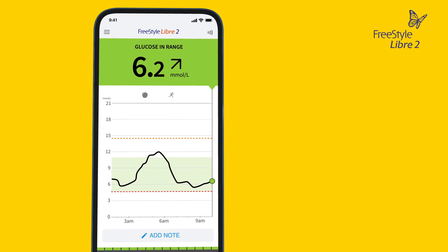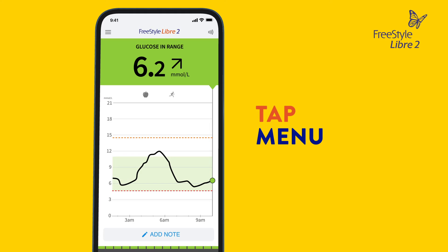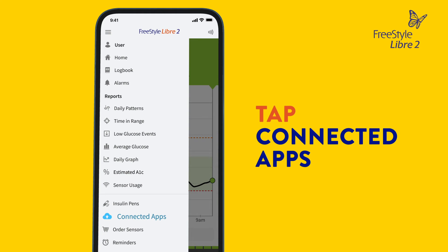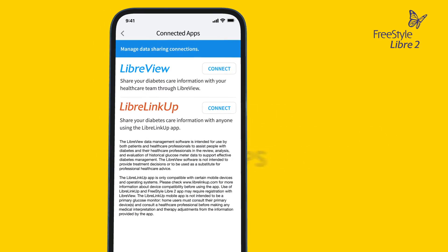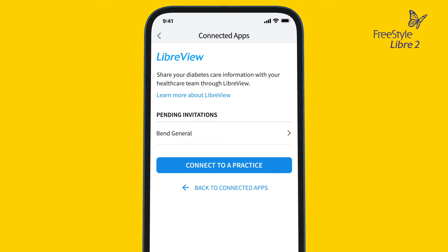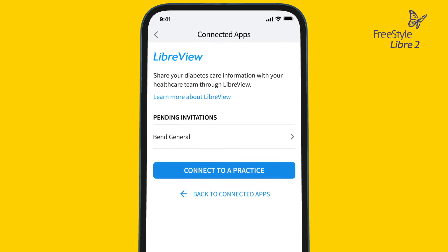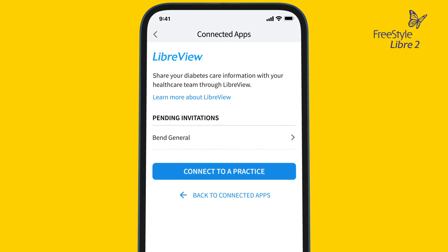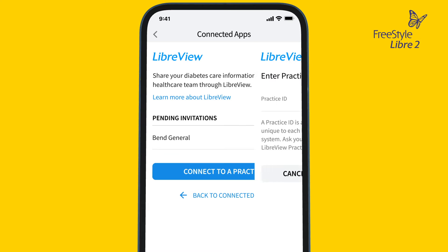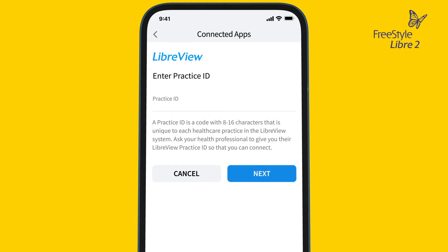To connect with your doctor, go to the Freestyle Libre 2 home screen on the menu. Then tap Connected Apps, then tap Connect or Manage in LibreView. If your doctor used your email address to invite you, you will see a pending invitation. If your doctor shared their practice ID with you, tap Connect to a Practice and input it there. Follow the prompts to complete setup.